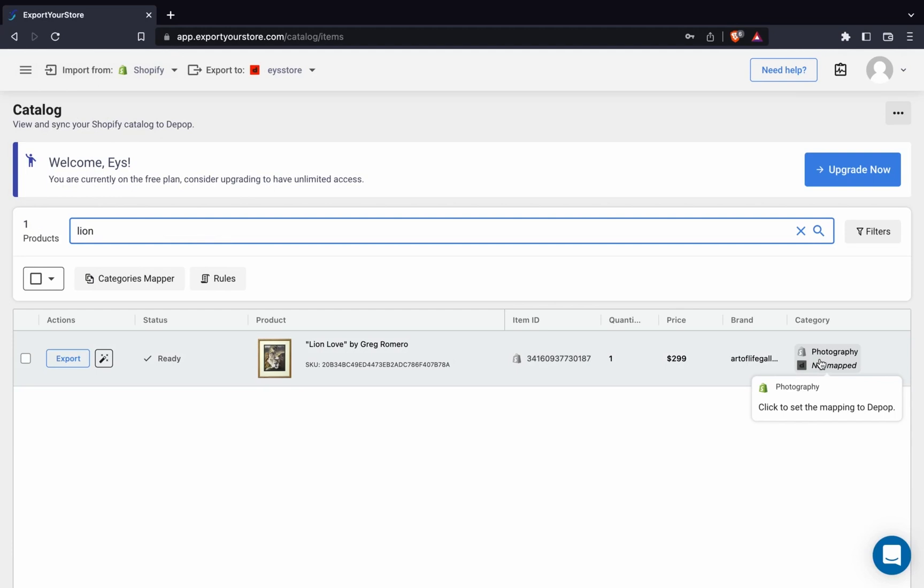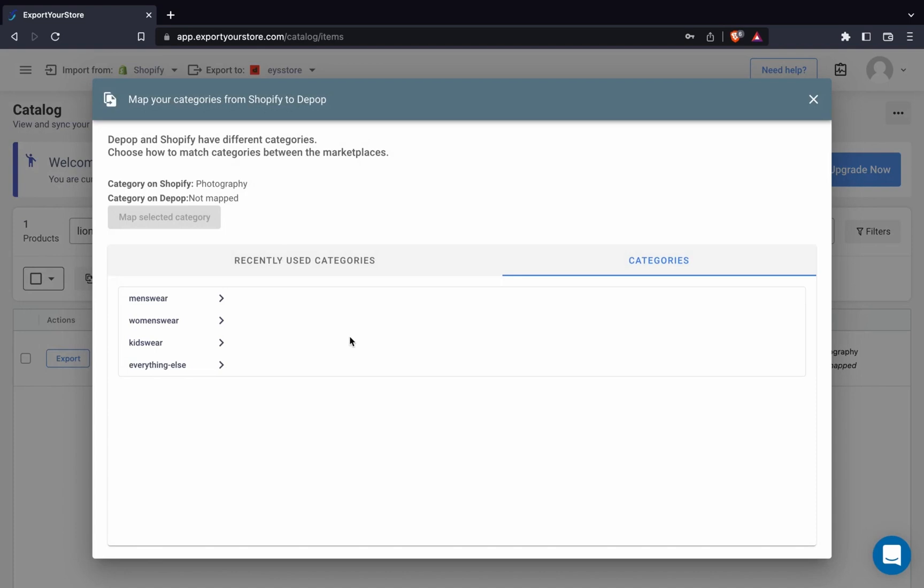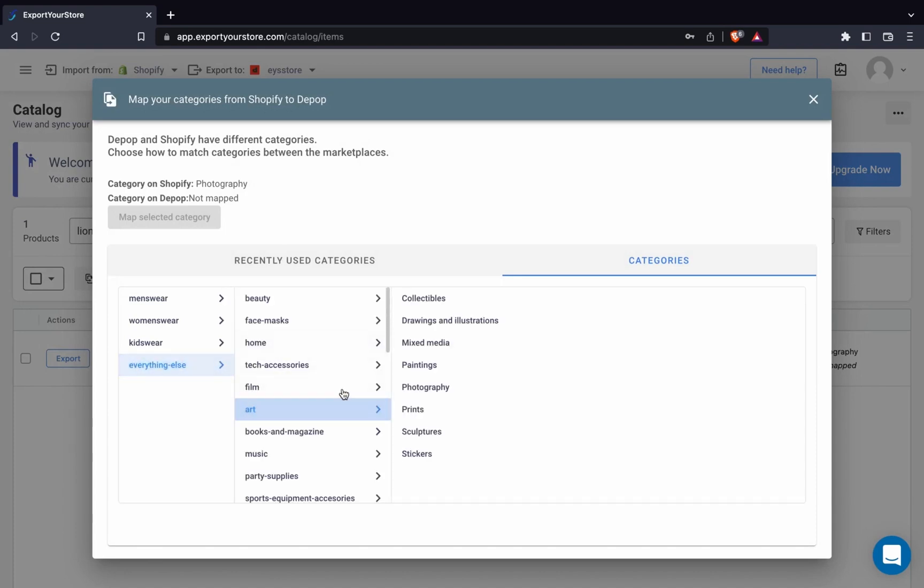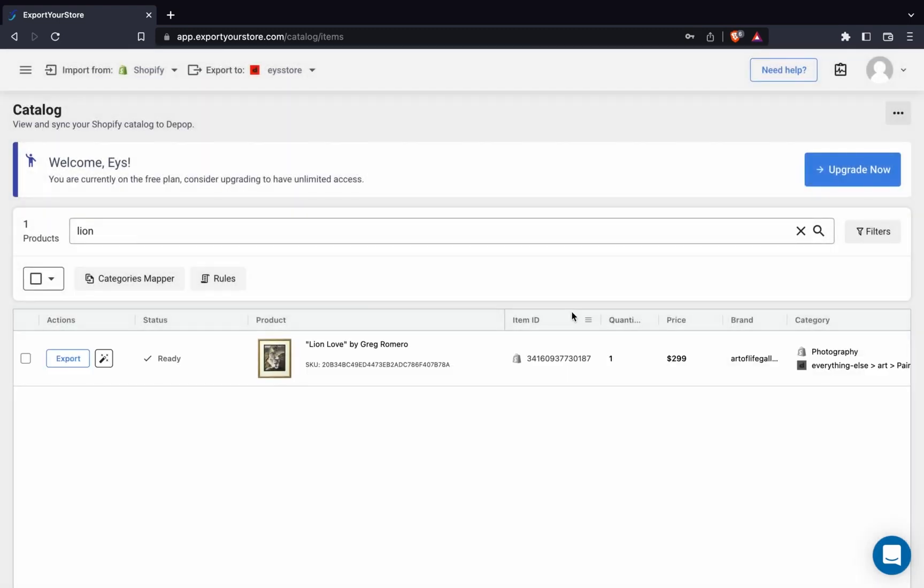We can map unmapped categories for all our products via the categories mapper, or map each item individually prior to export, as I'm doing here. For this item, we'll select the Depop category of paintings. And it's mapped.